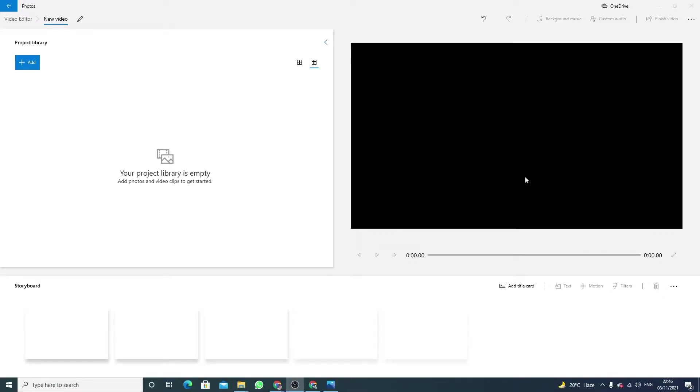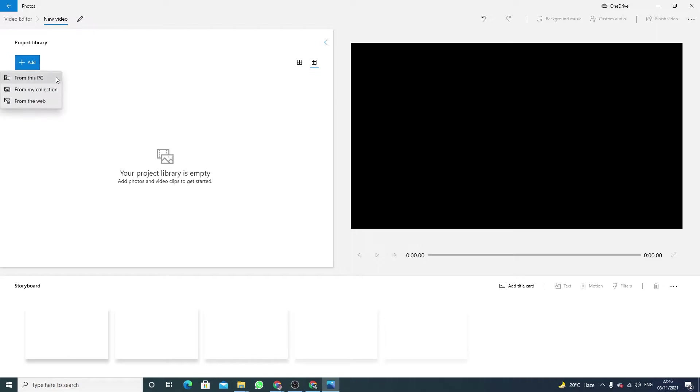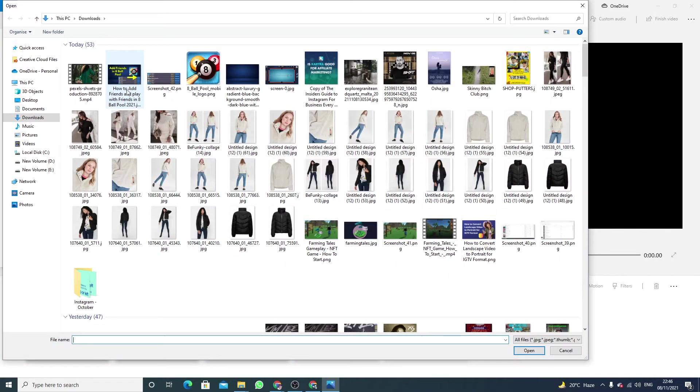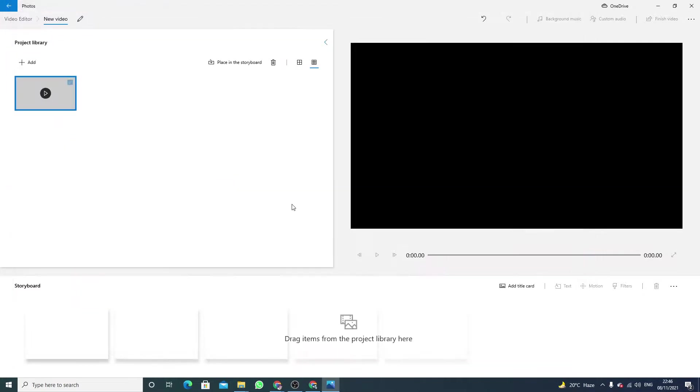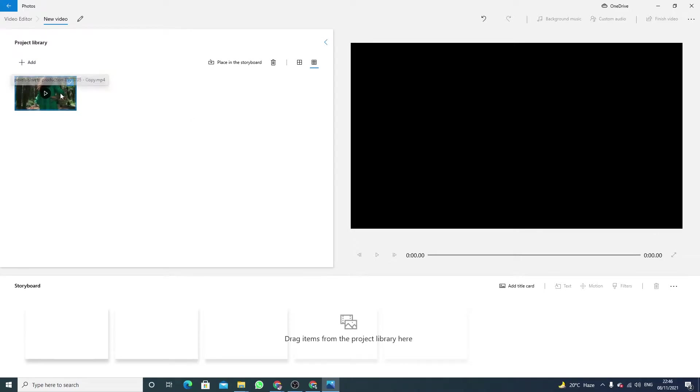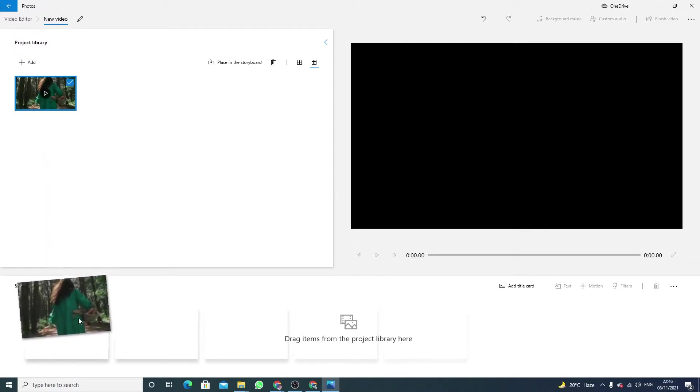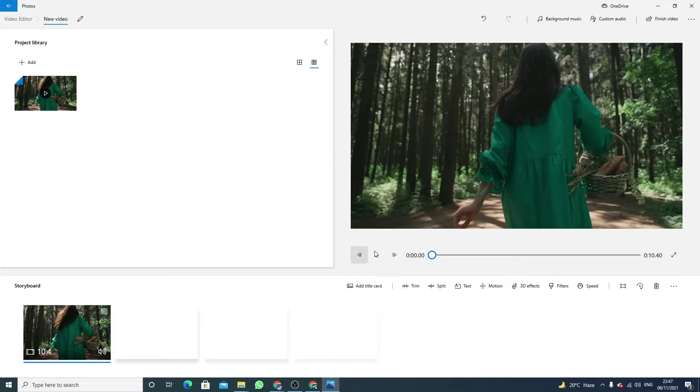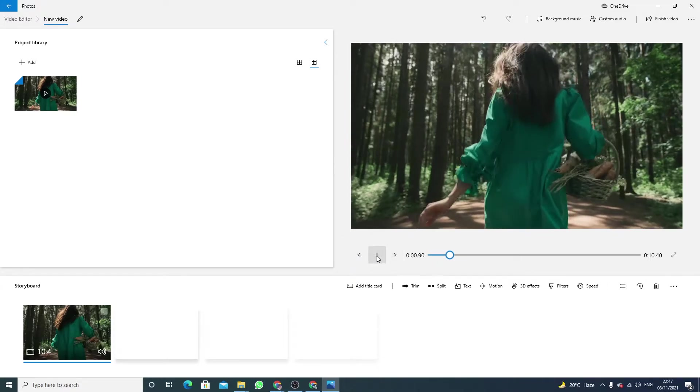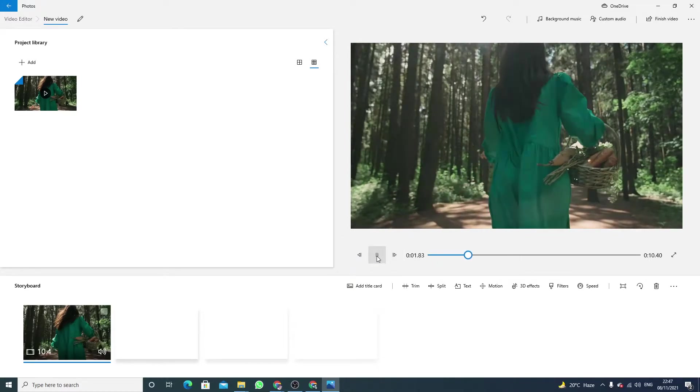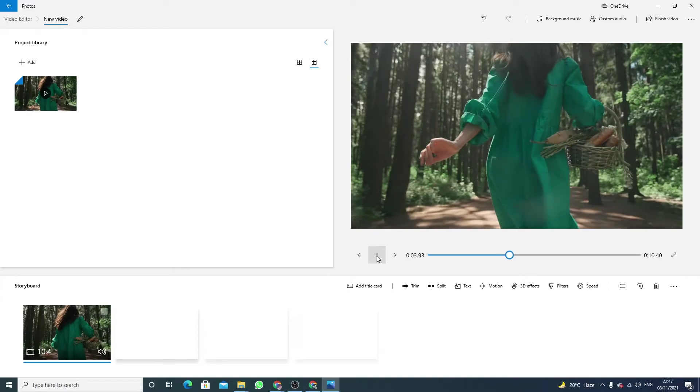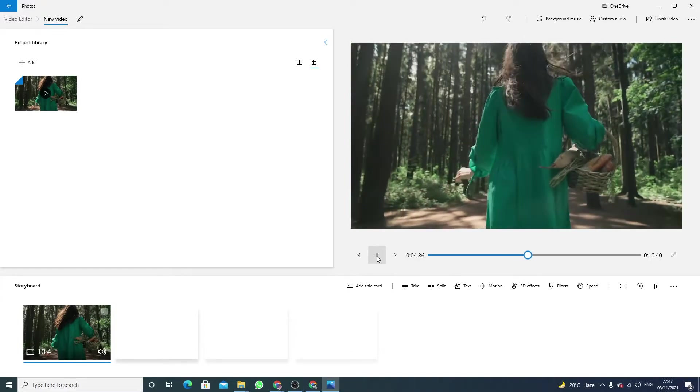Hello guys, welcome to my YouTube channel. In this video I will show you how to add multiple text in one video. So first we have to import the file, import the video file into our program and then drag it to storyboard.